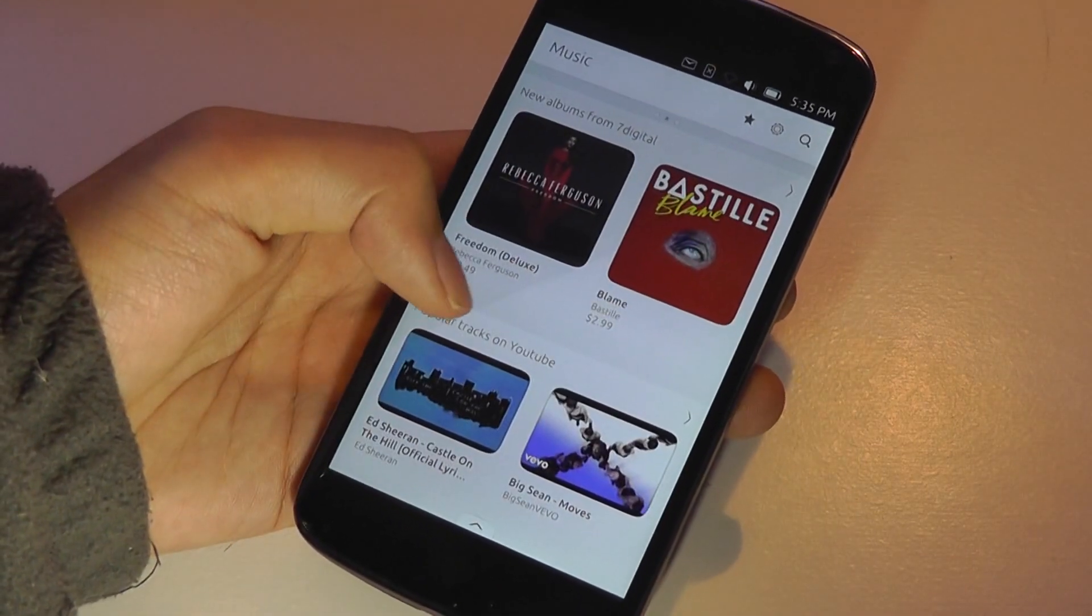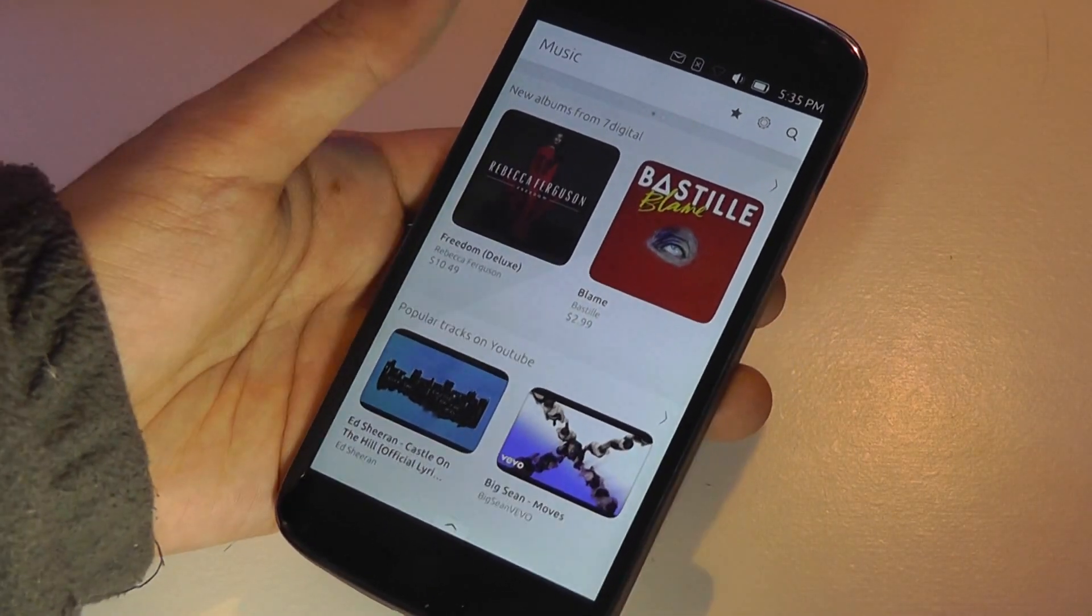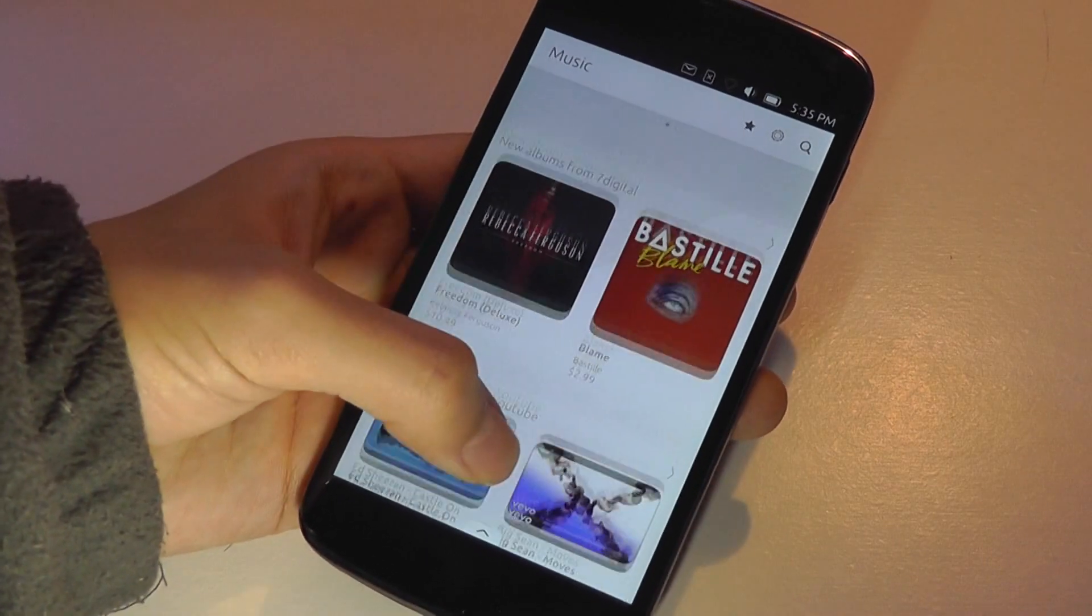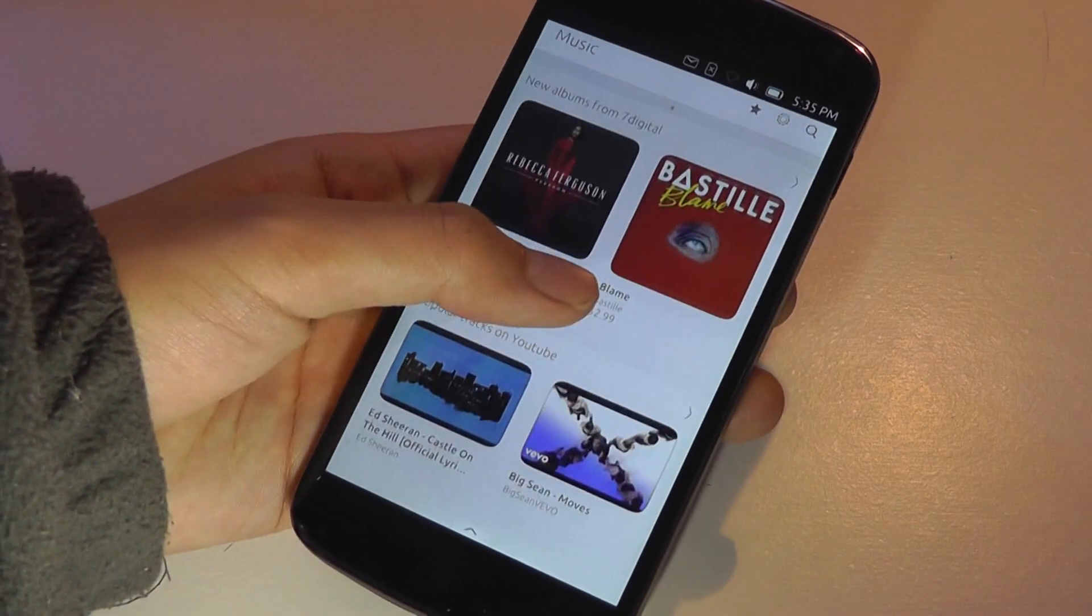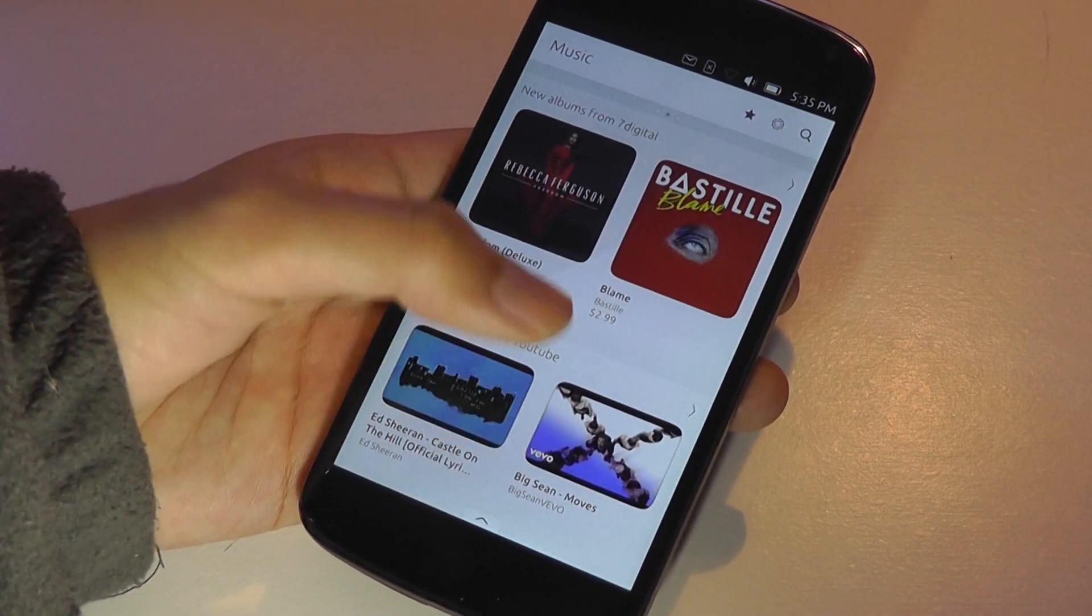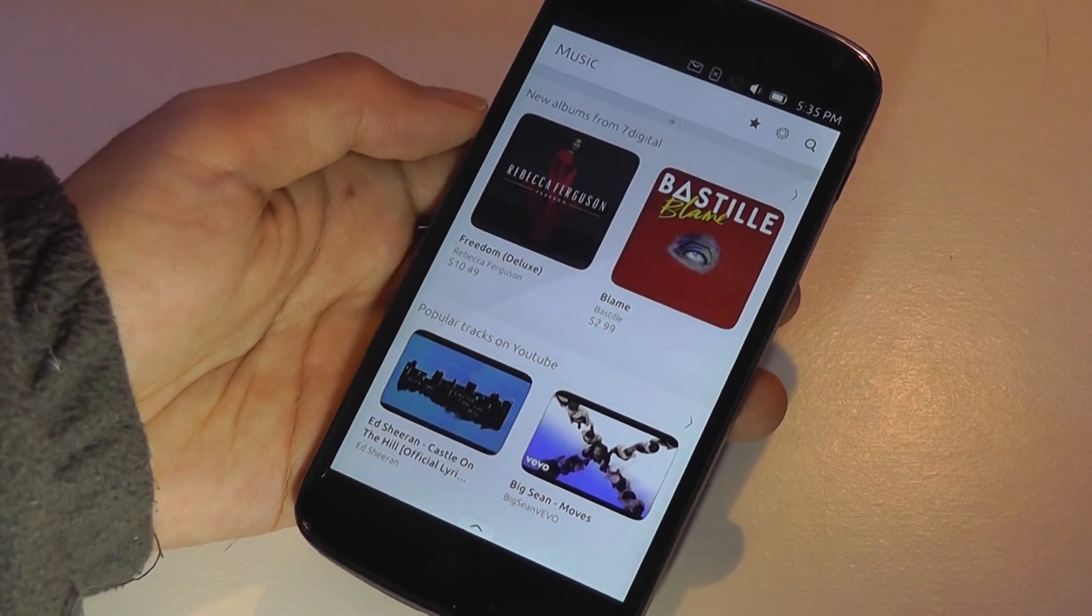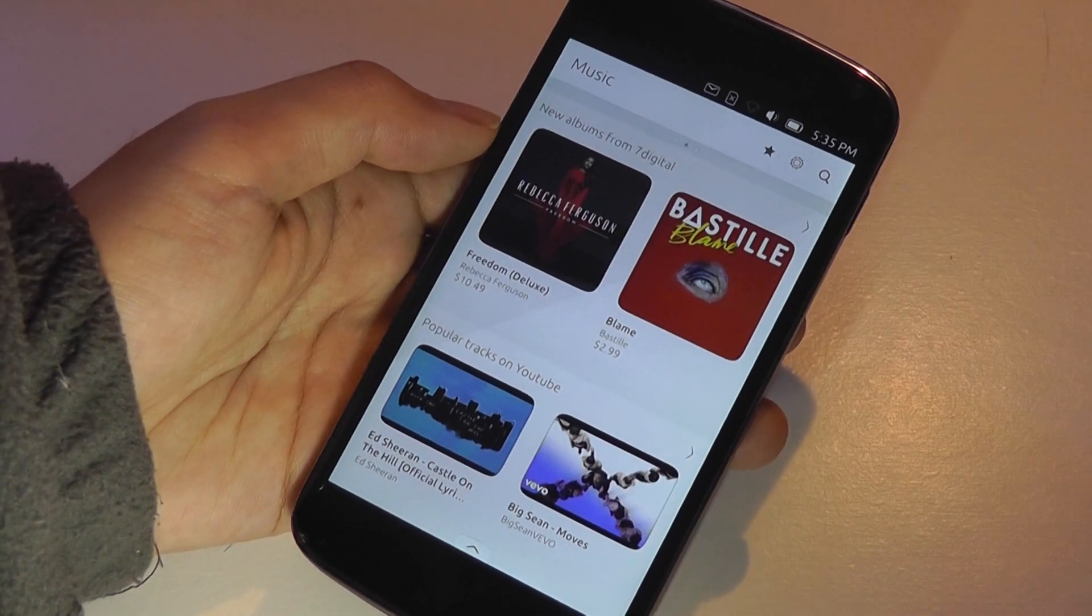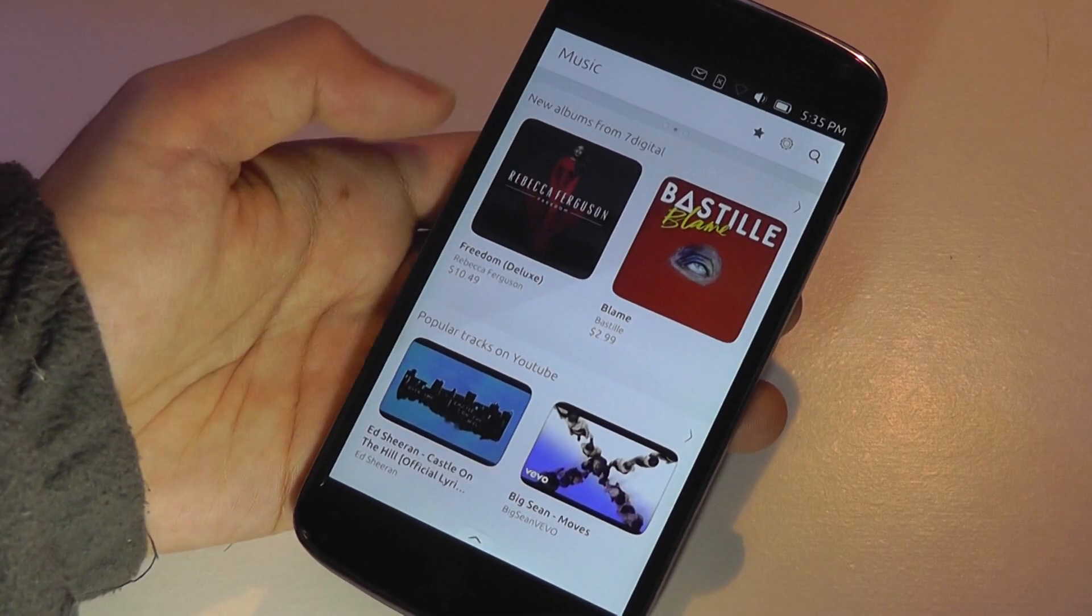So sliding on the left to the right here, there's a second tab or a page of music-specific applications. So it's going to pull for you automatically popular albums.